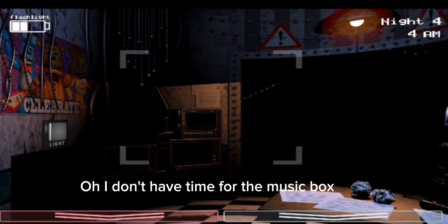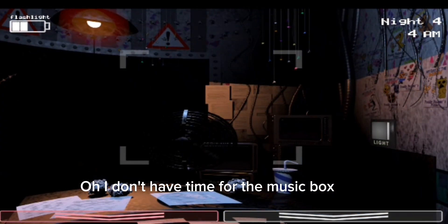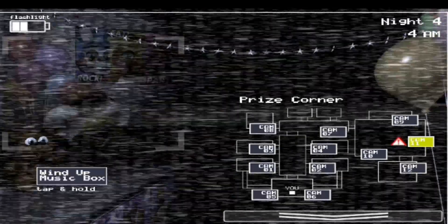Oh, I don't have time for the music box. Wind up, wind up.